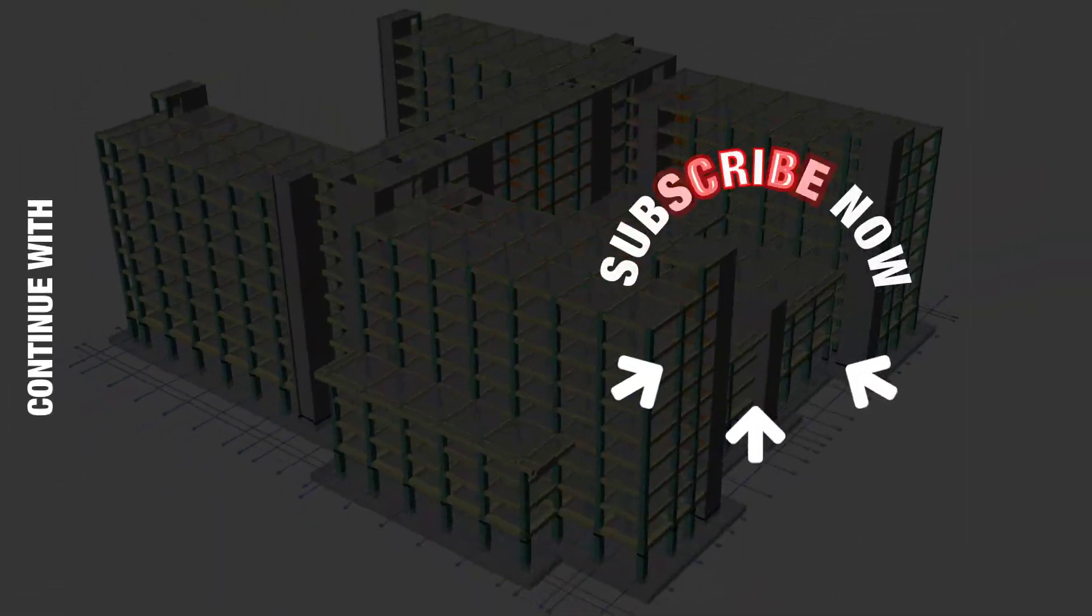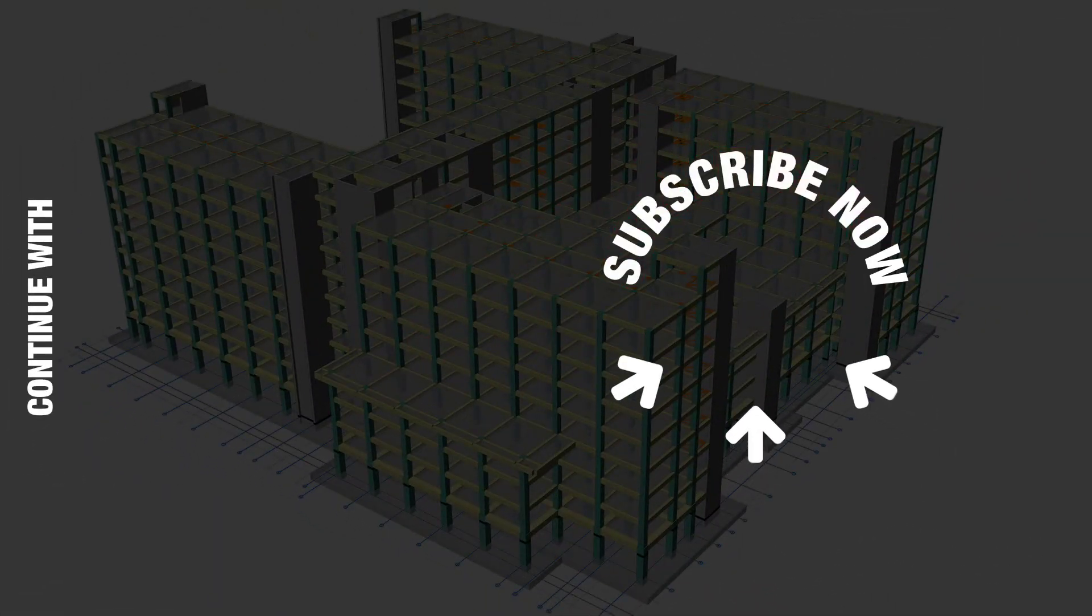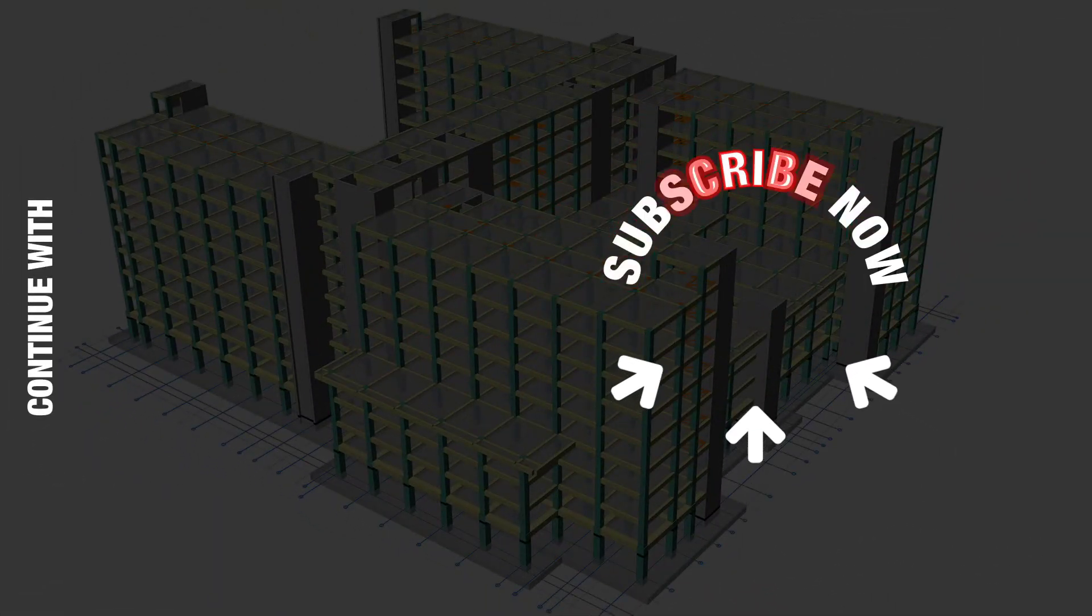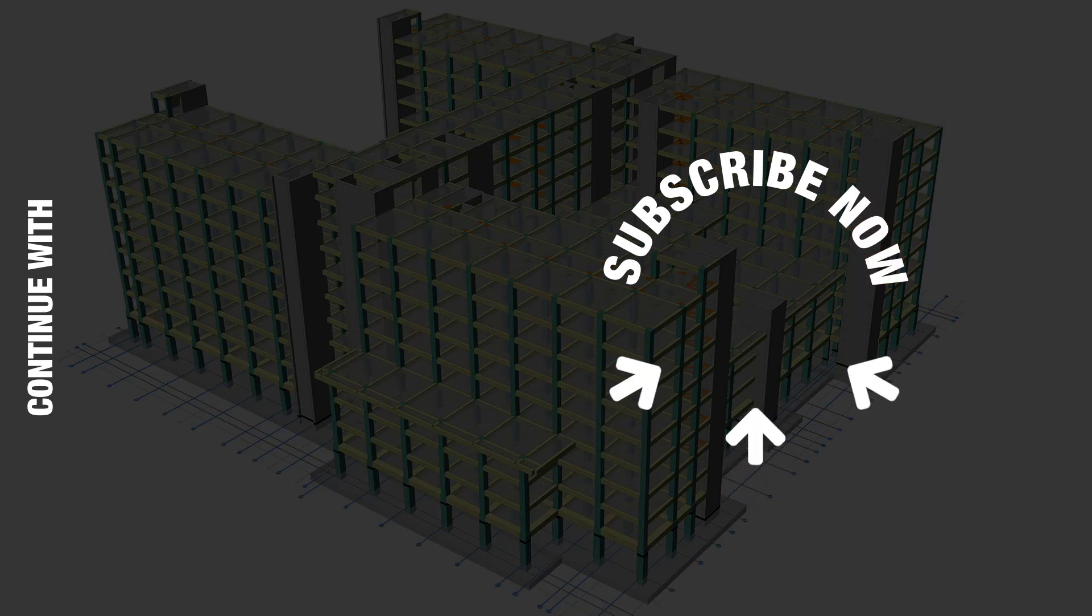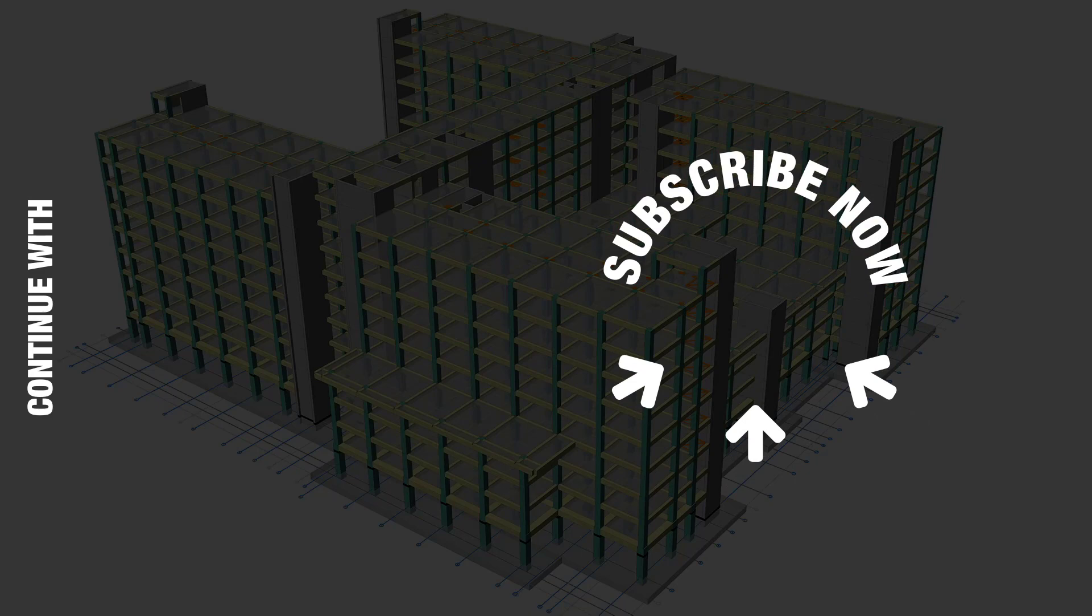Protostructure will issue warnings in these situations. Subscribe to be notified of new videos.